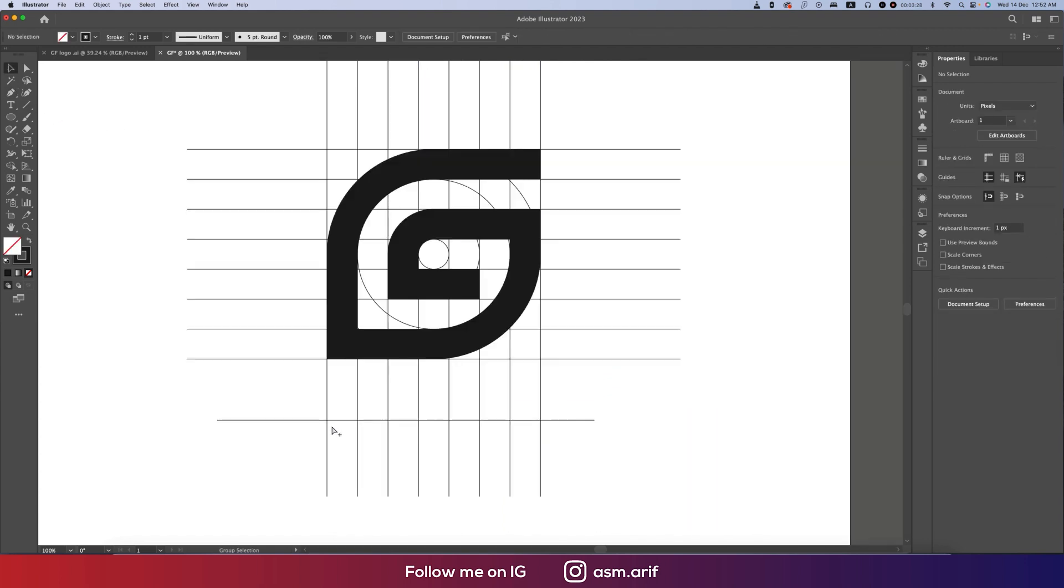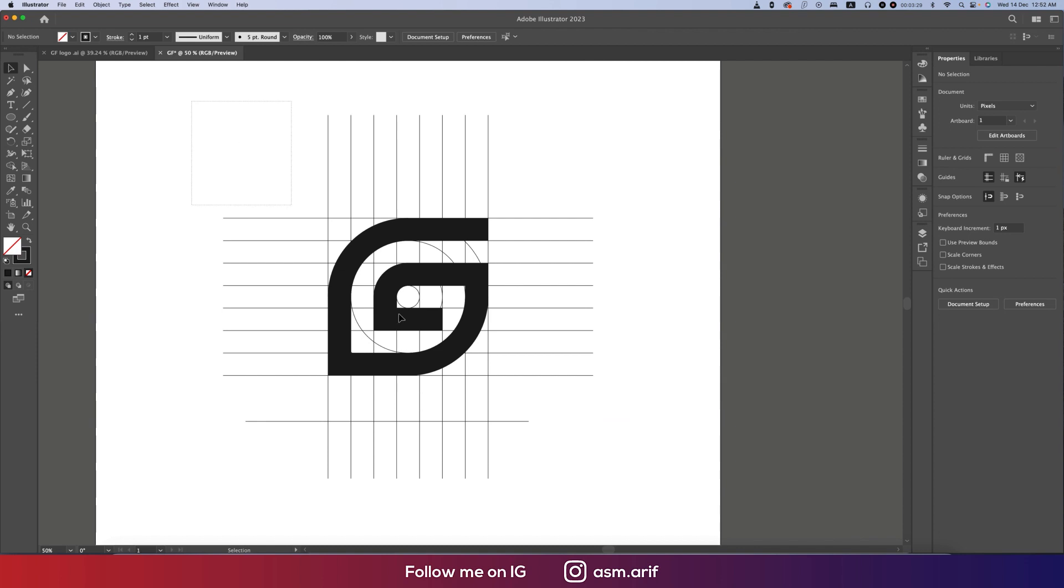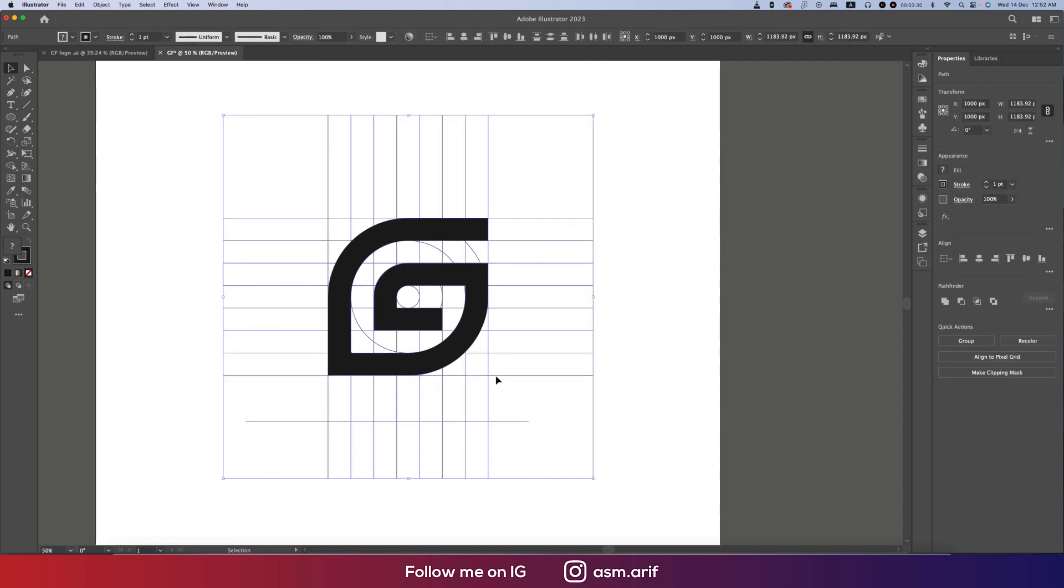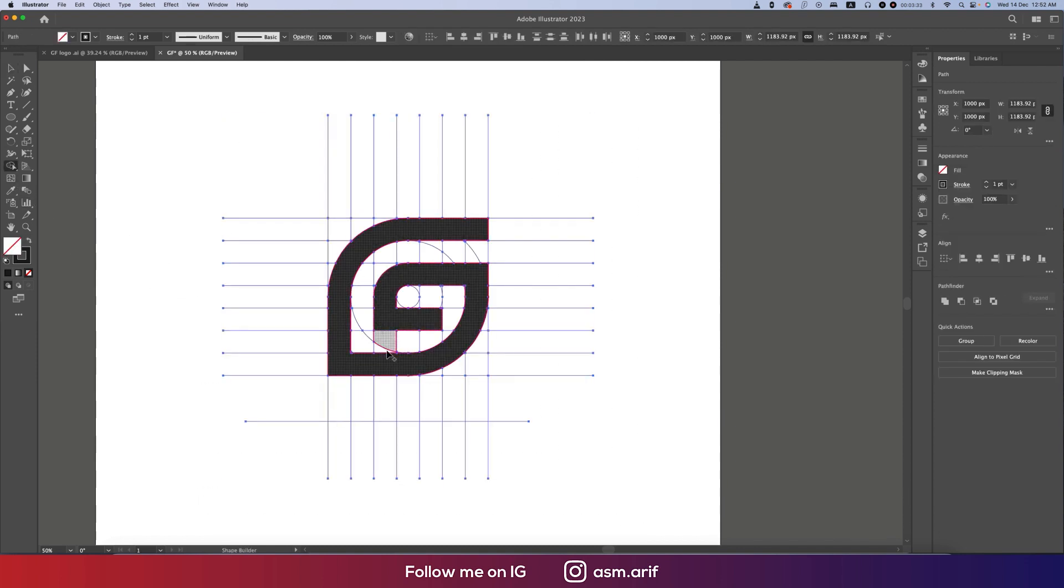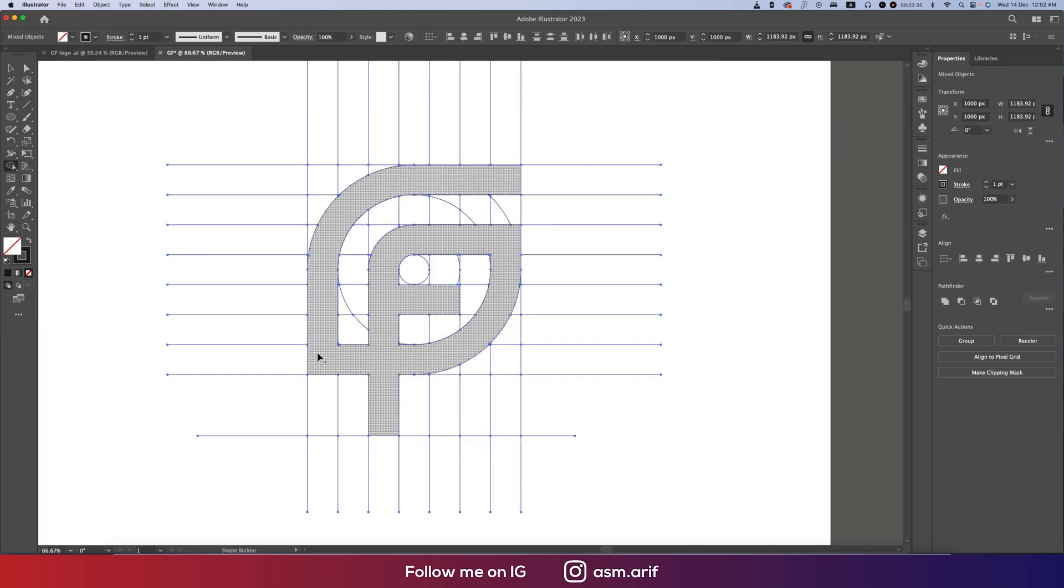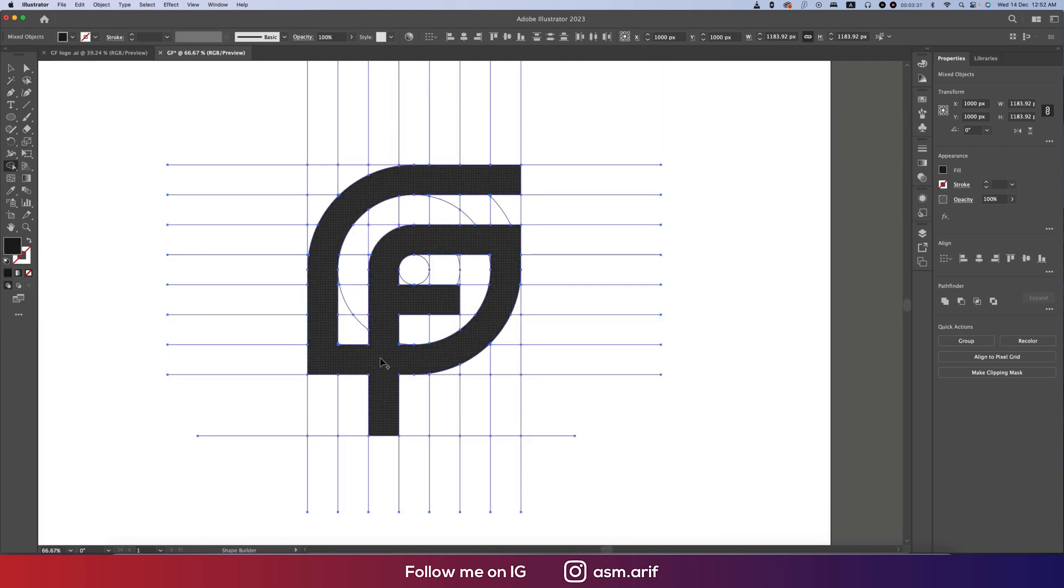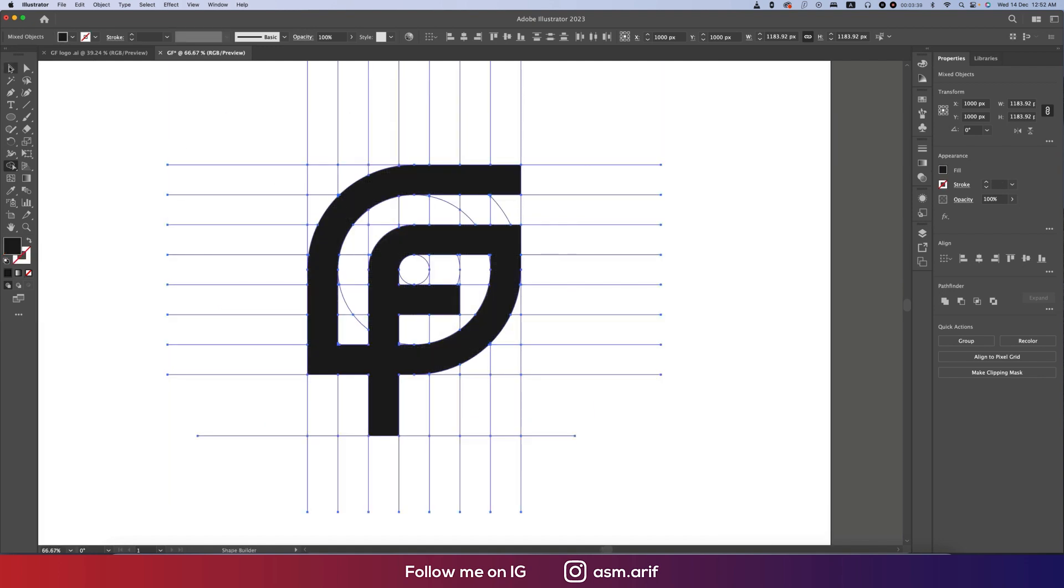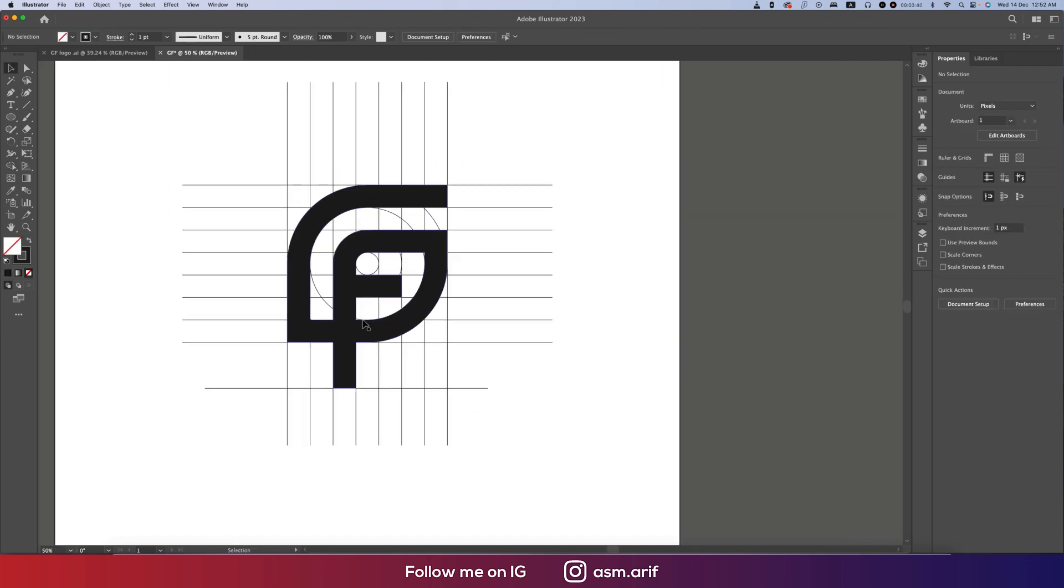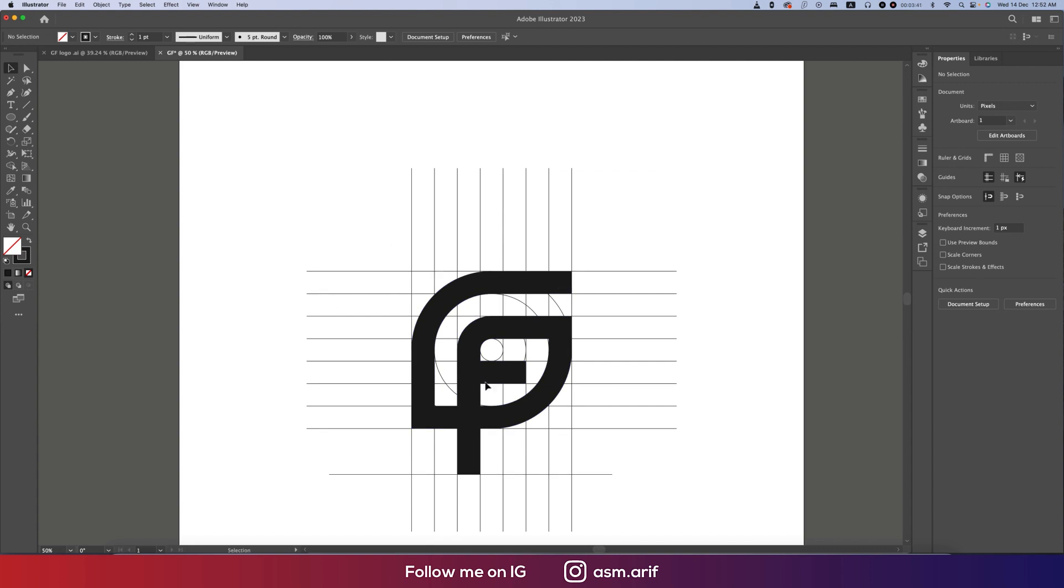Now create the F. Here is the Line Segment Tool, we'll draw another line. Again select all the shapes, use the Shape Builder Tool and make the line. Our shape is ready.